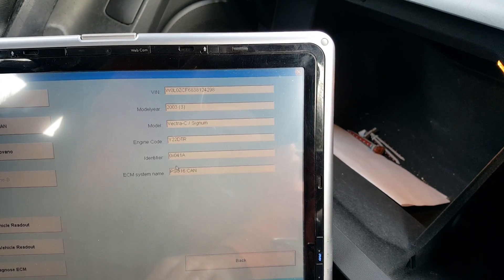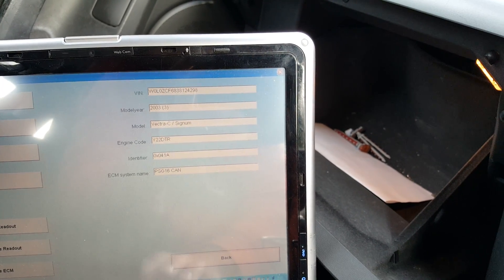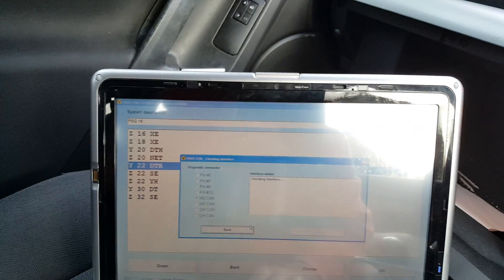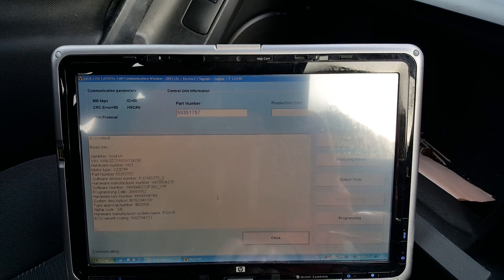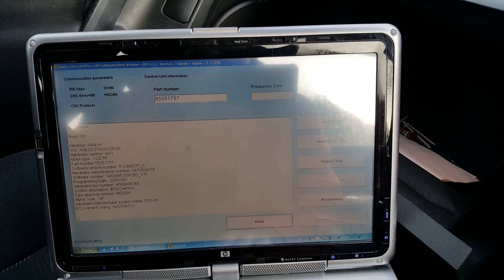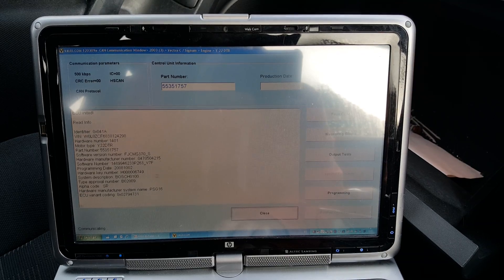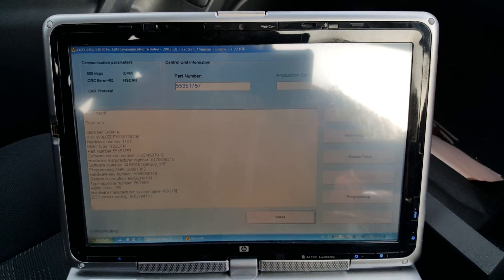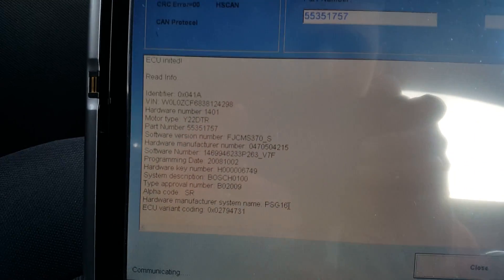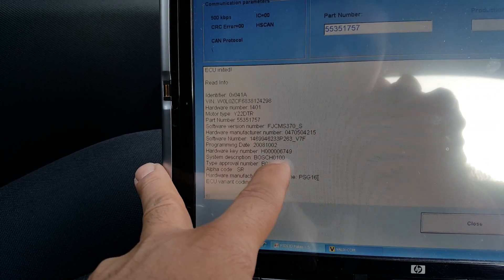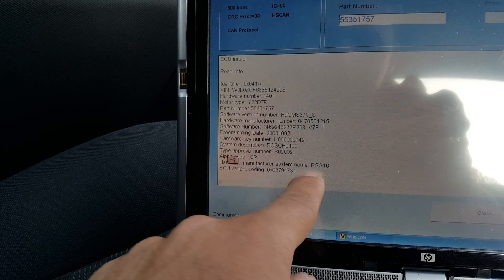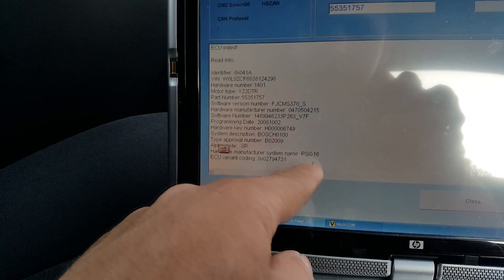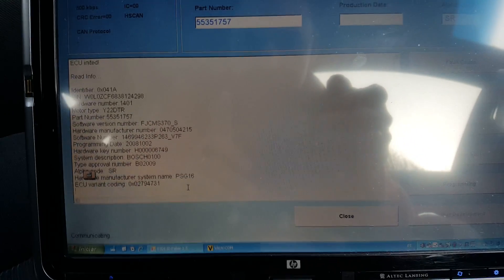It's going to be high speed CAN. This is the Vectra C with the engine Y22 DTR and you have the VIN number at the top. So it's Y22 DTR. Actually we can go straight to diagnose ECM. We need the ECU information. This is a Bosch PSG16.